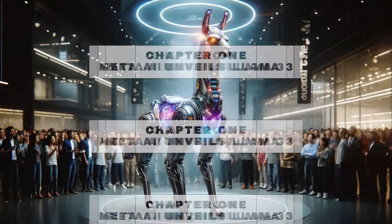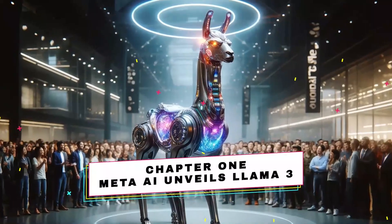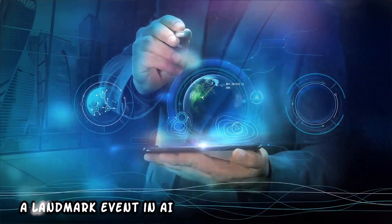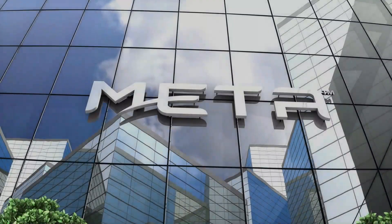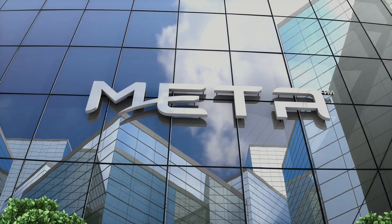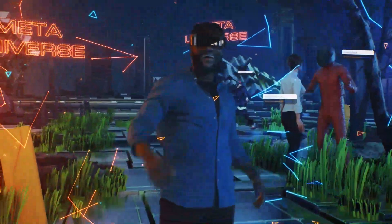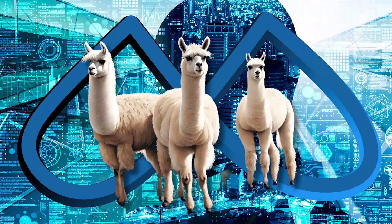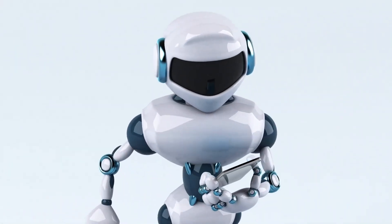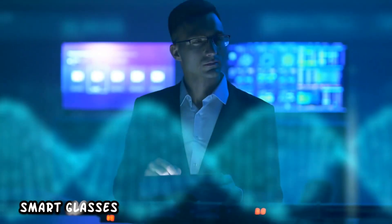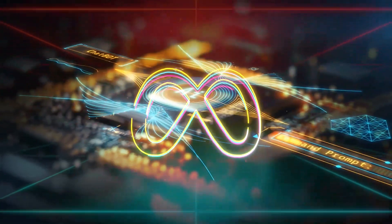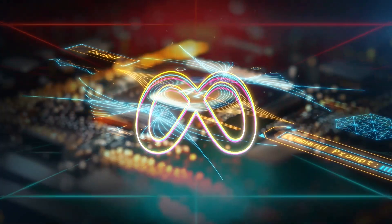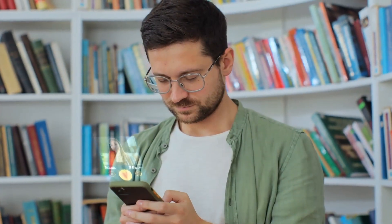Chapter 1: Meta AI unveils LLAMA3, a landmark event in AI. Meta introduces an open-source model that promises to revolutionize how we interact with AI across various platforms. With LLAMA3, users can now ask any questions seamlessly across Meta's suite of apps and smart glasses. The overarching mission? To establish Meta AI as the forefront of intelligent assistance and make it accessible to everyone.